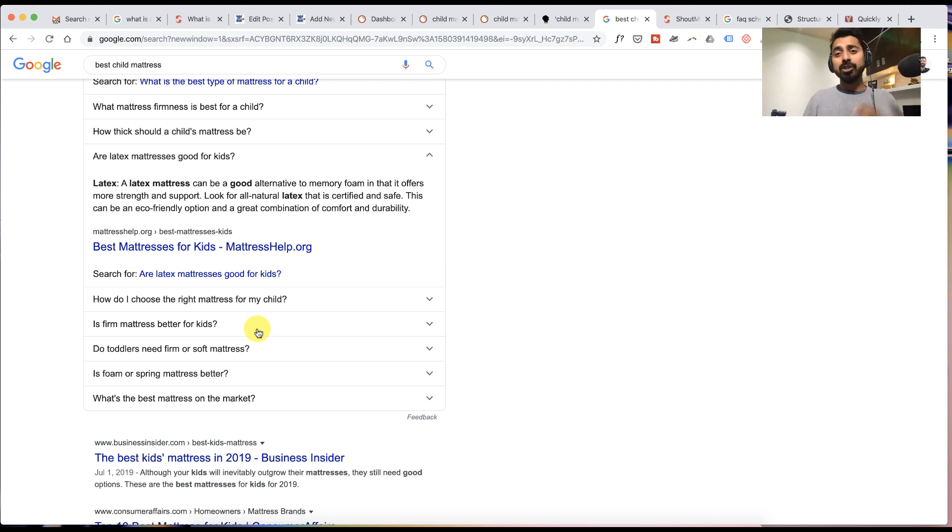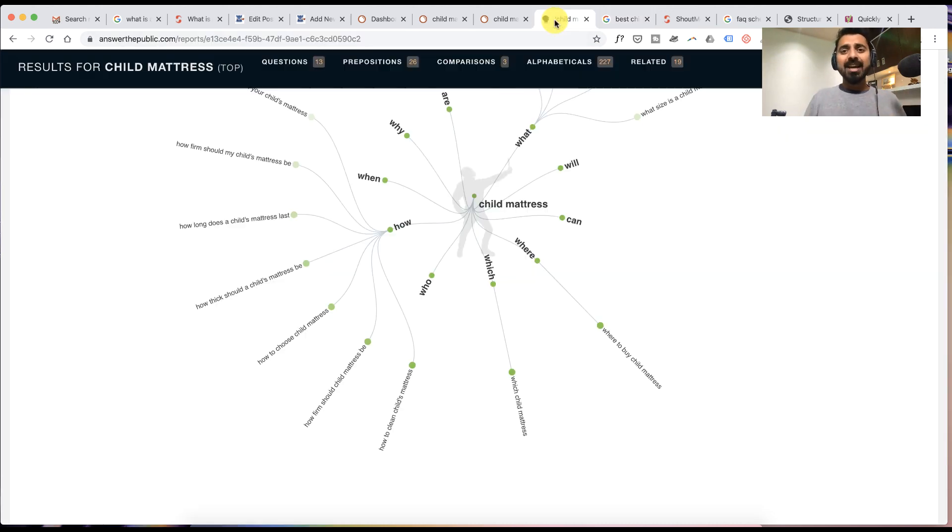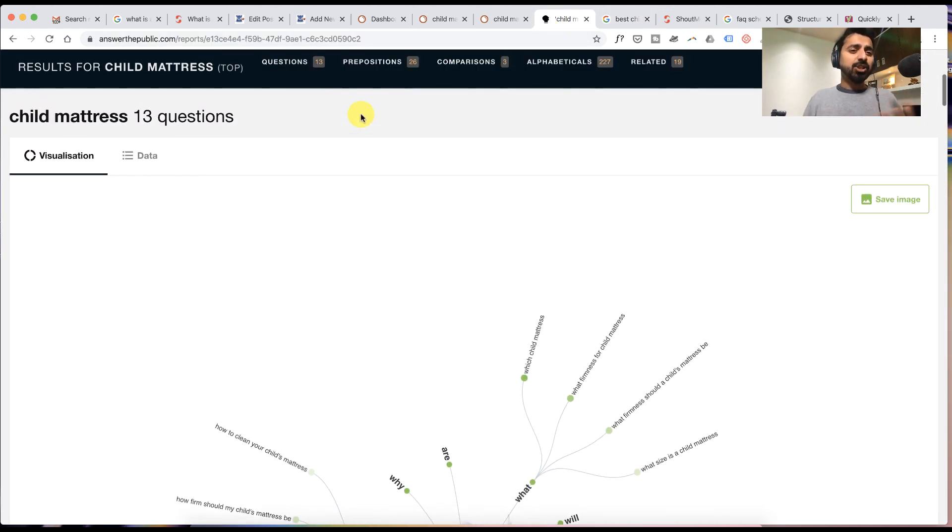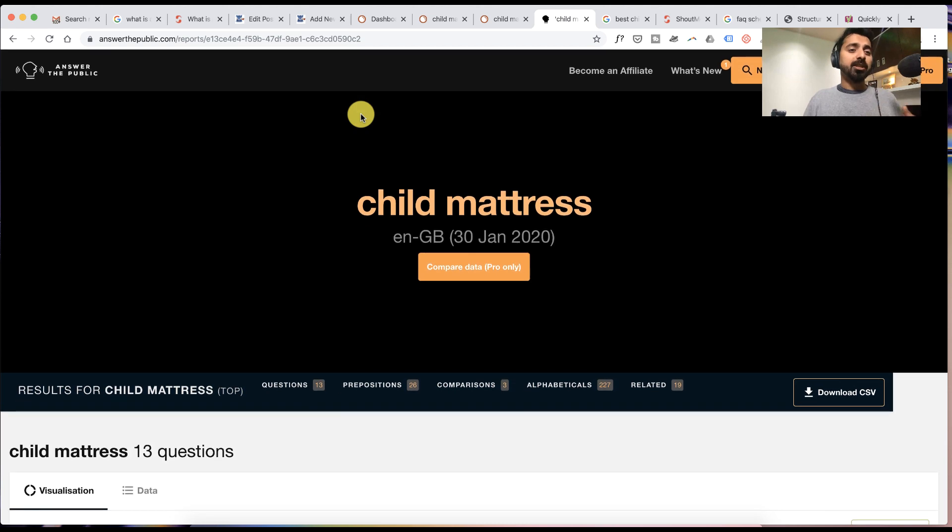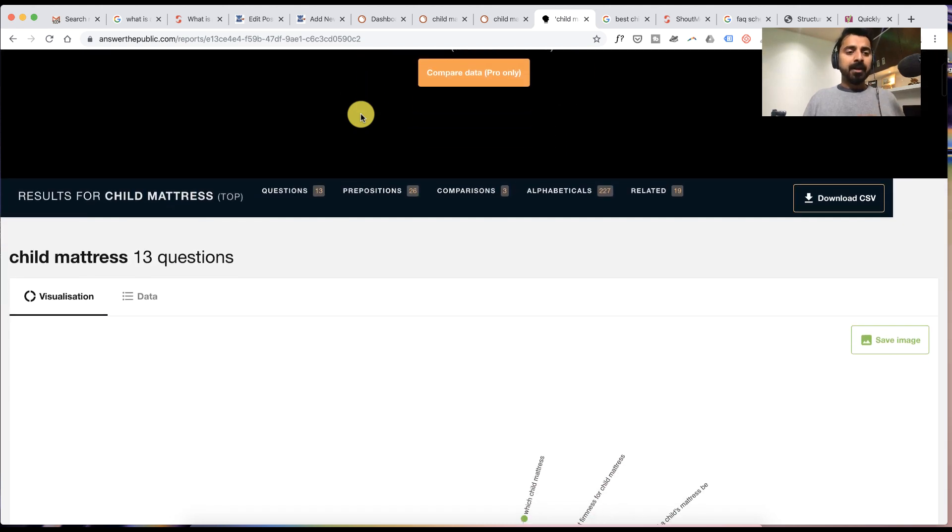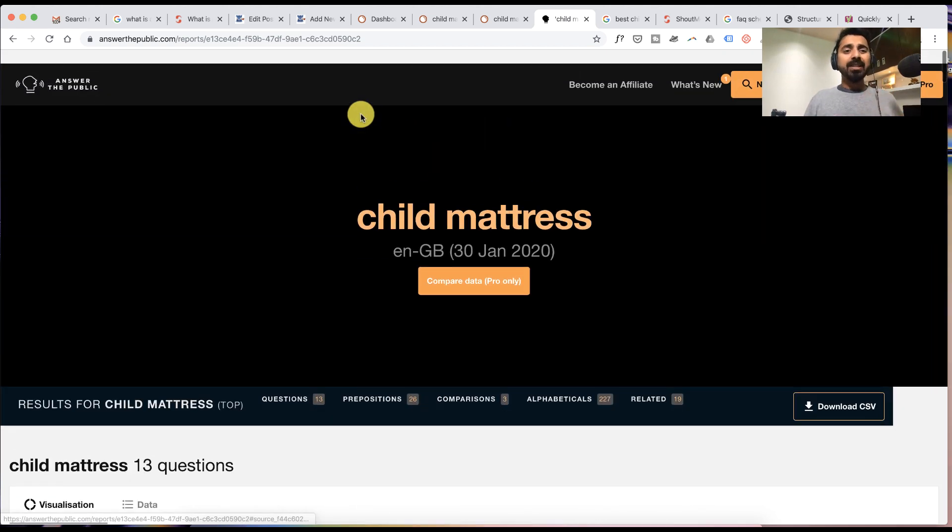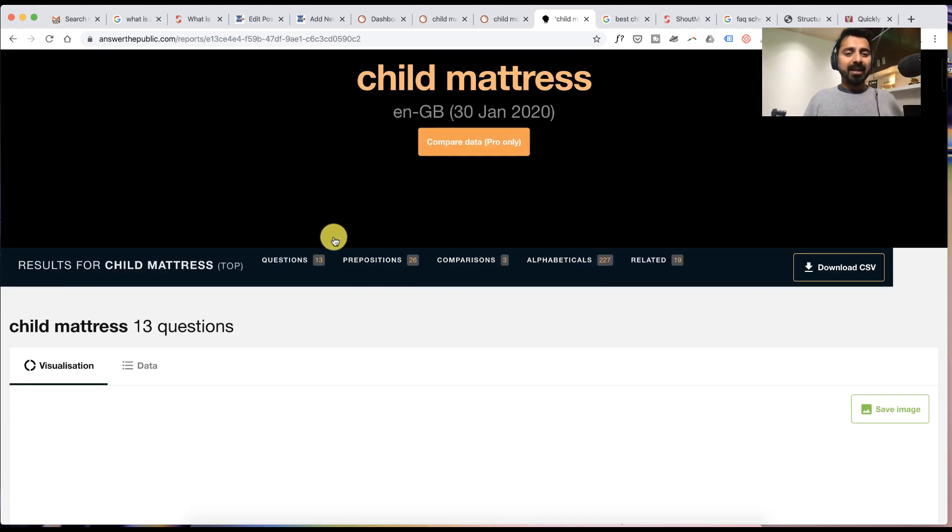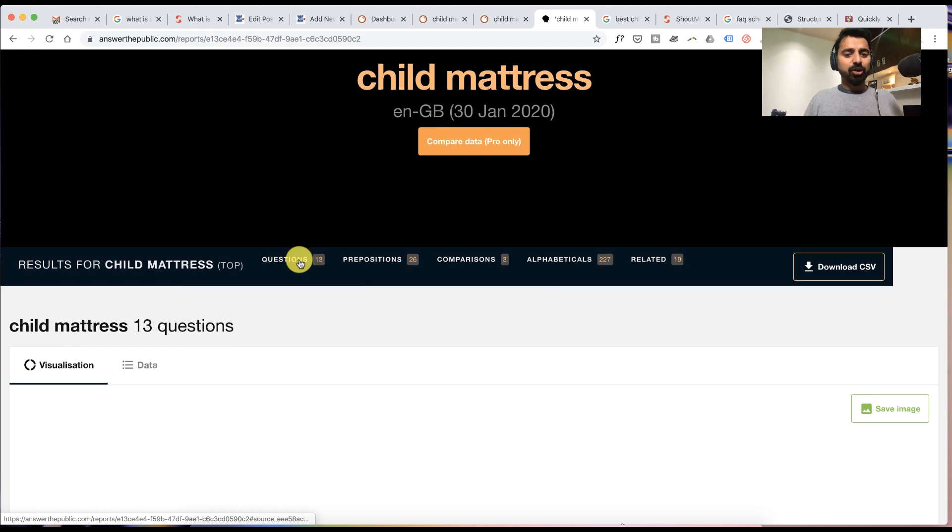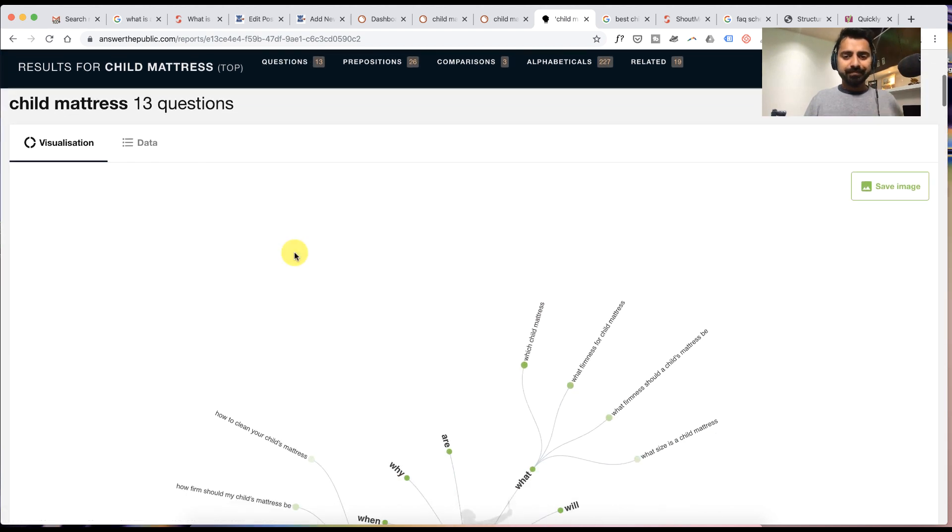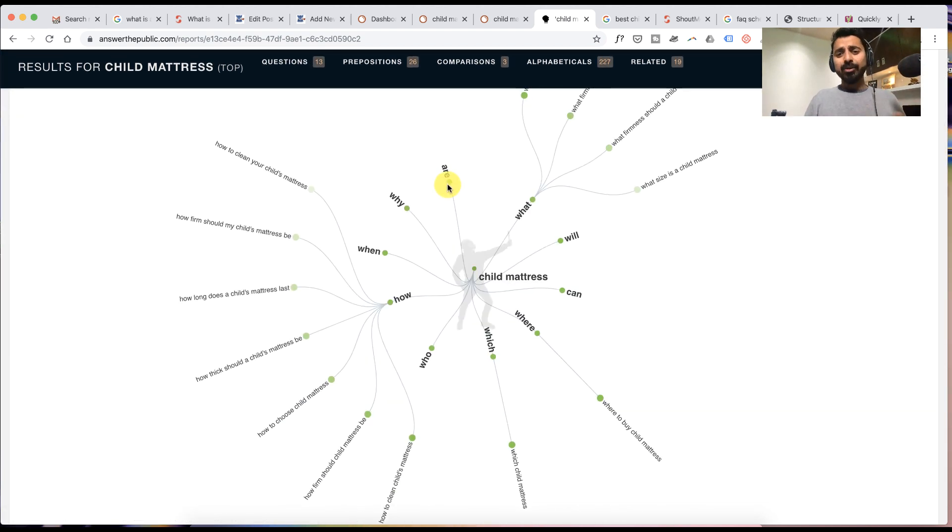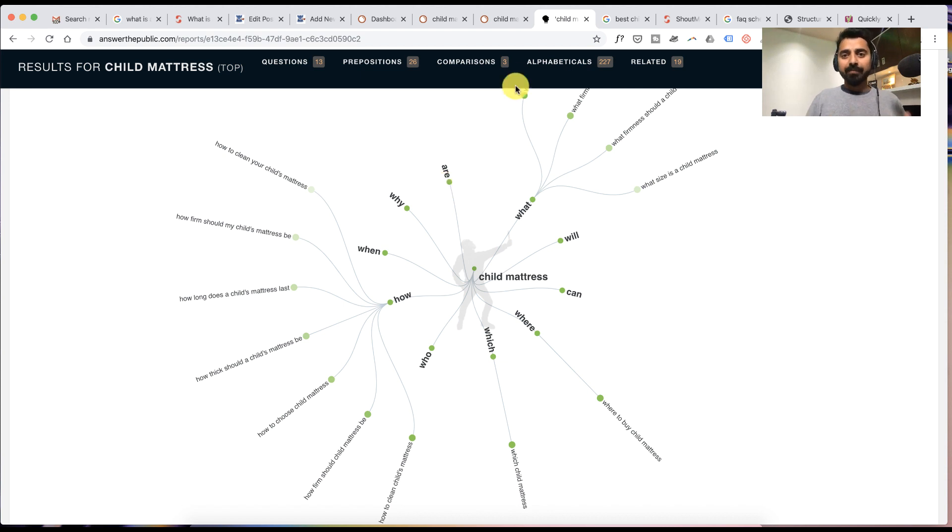Number two, which is also free, is using this tool called Answer the Public. In Answer the Public you can search for a query and they have a section called questions where you can find all the questions around this particular topic.